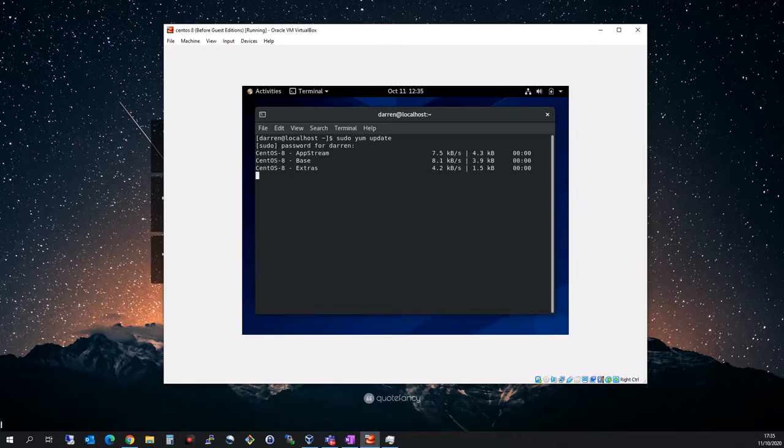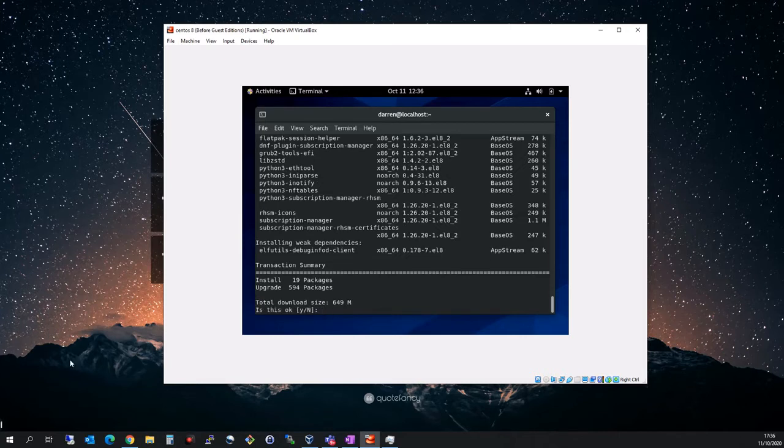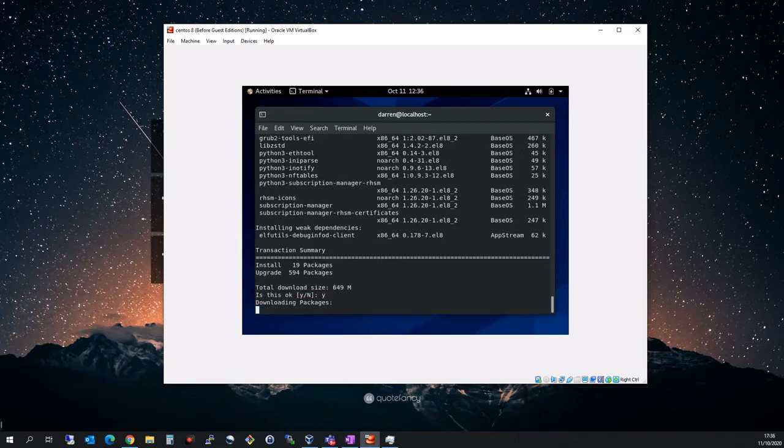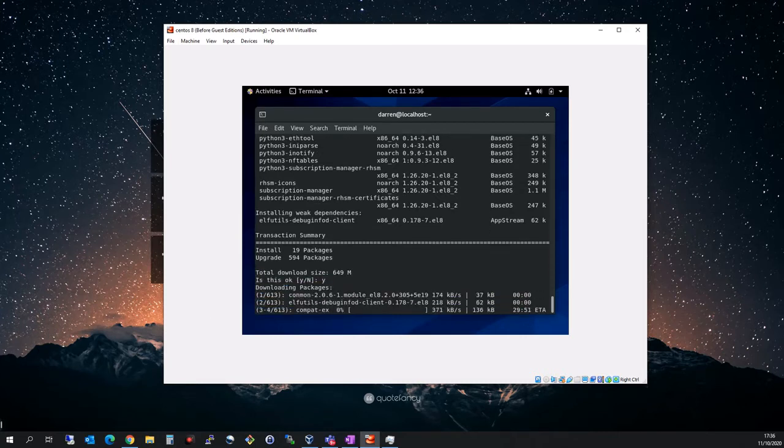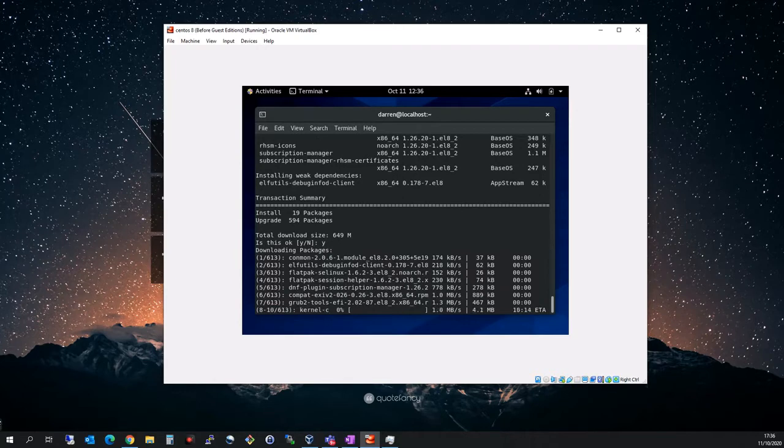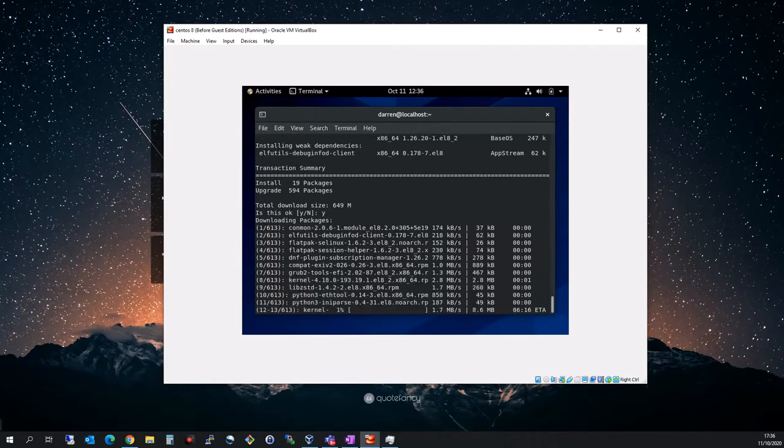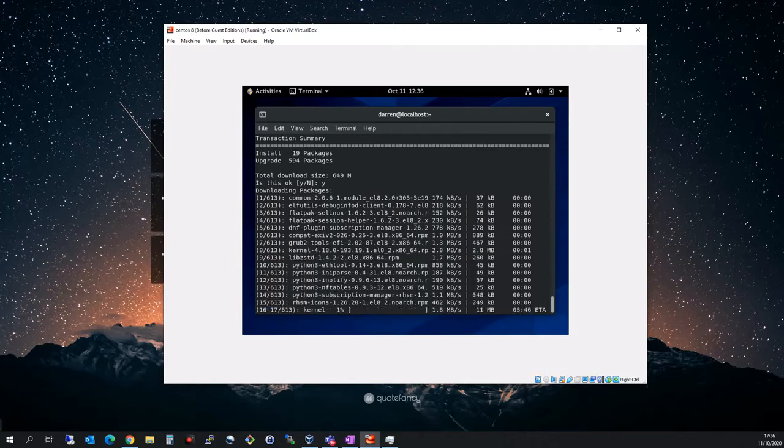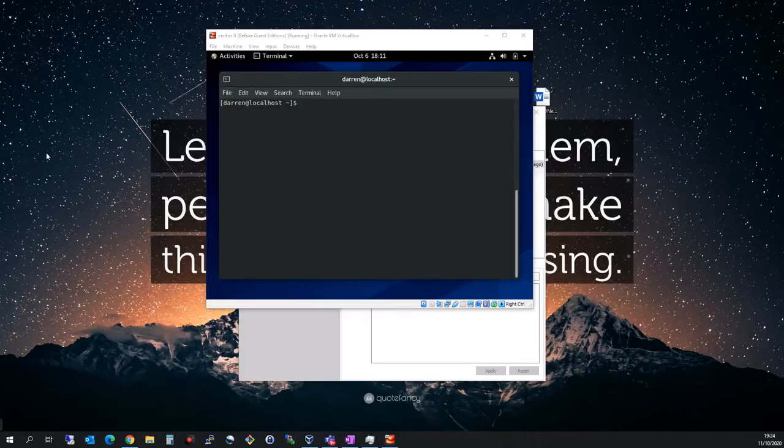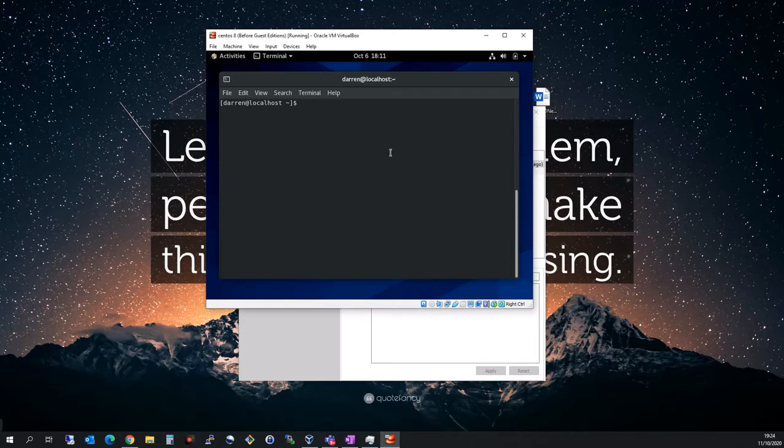You can see here, yeah, 600 megs, so I'm going to press yes on this and let that kick off. My machine is finally updated.